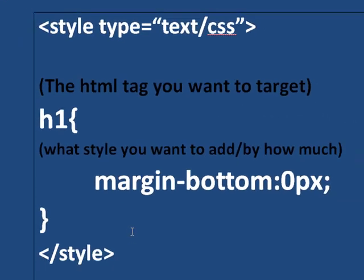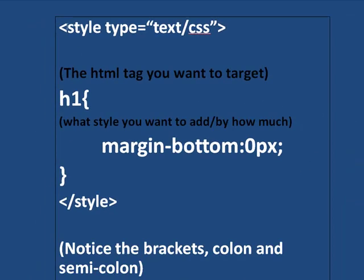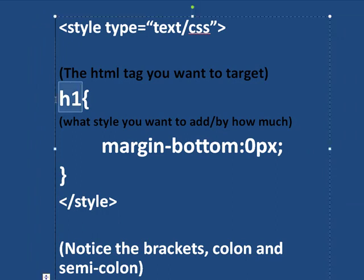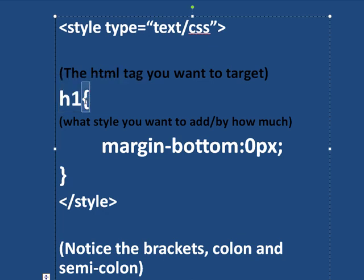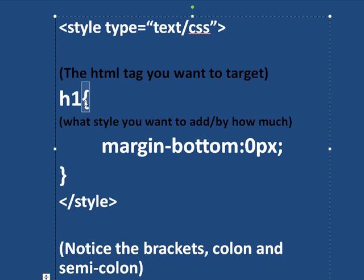Then what we do within that, see I'm in the style tags, I write an HTML tag, for example, an h1 tag, right? We have an h1 tag in our example that we're going to be working with. And I put an open curly bracket. And then within my open curly bracket and my closing curly bracket, I specify what it is I want to target.